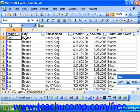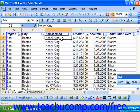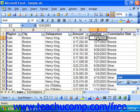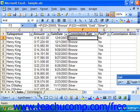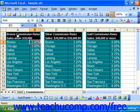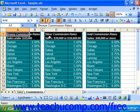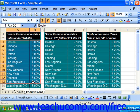For each sale that occurs, we're currently noting the region, the city, the sales person, the amount of the sale, and the sale date. The commission rate is a logical function that determines, based on the amount of the sale, what kind of sale that is. Based on the type of sale, which we have classified as bronze, silver, and gold, they can earn a percentage of commission.